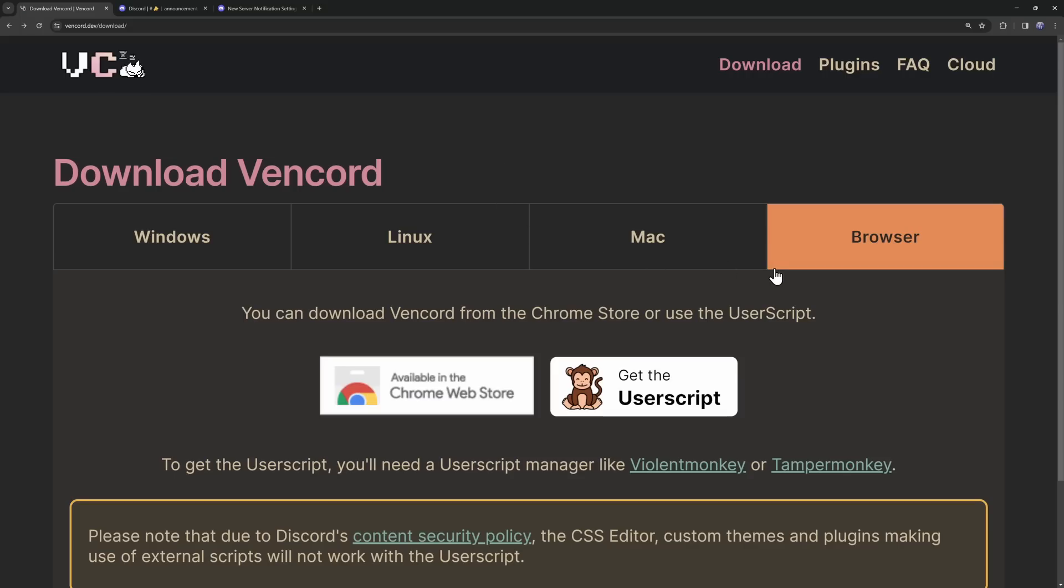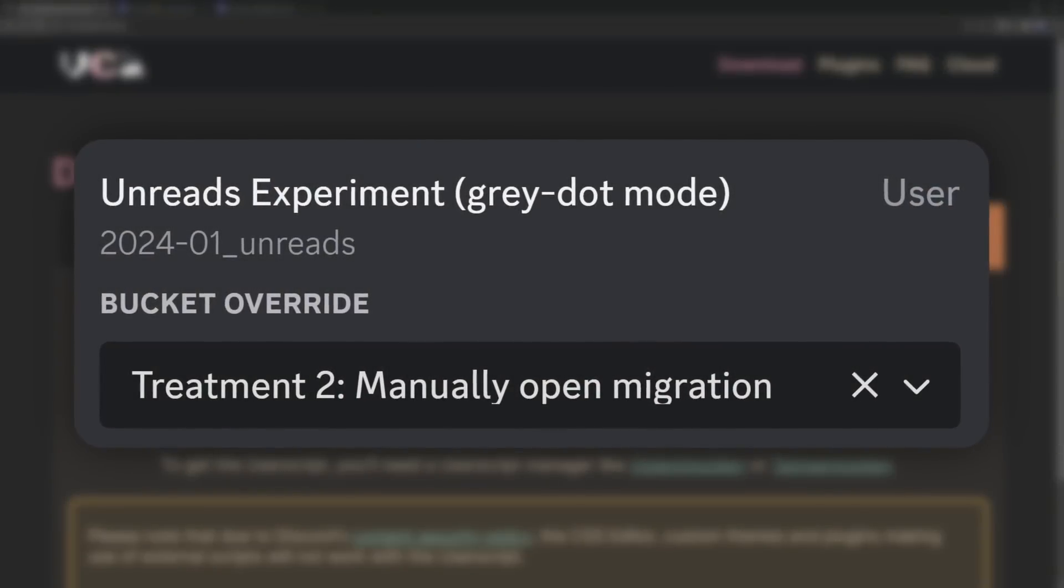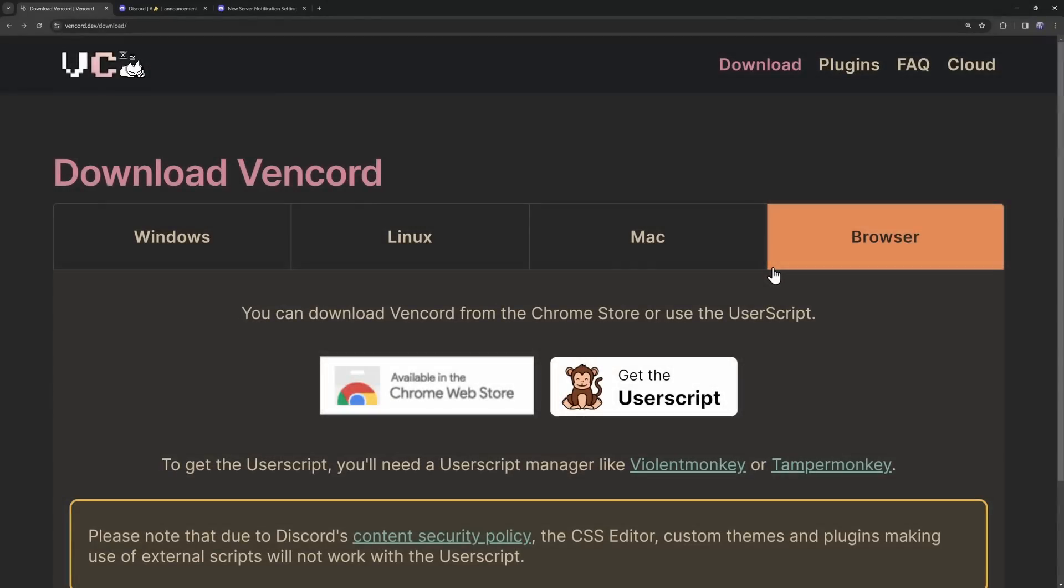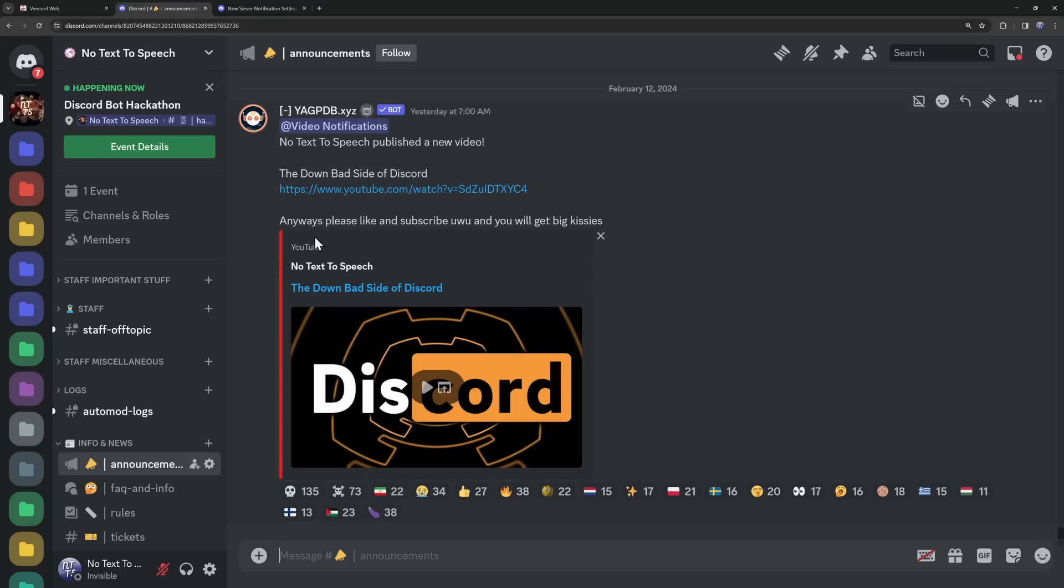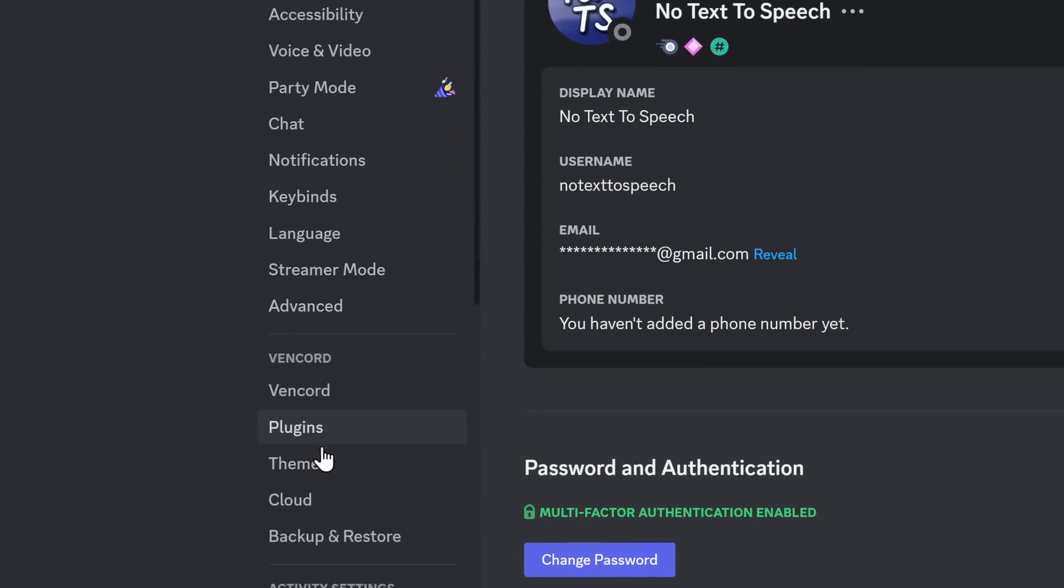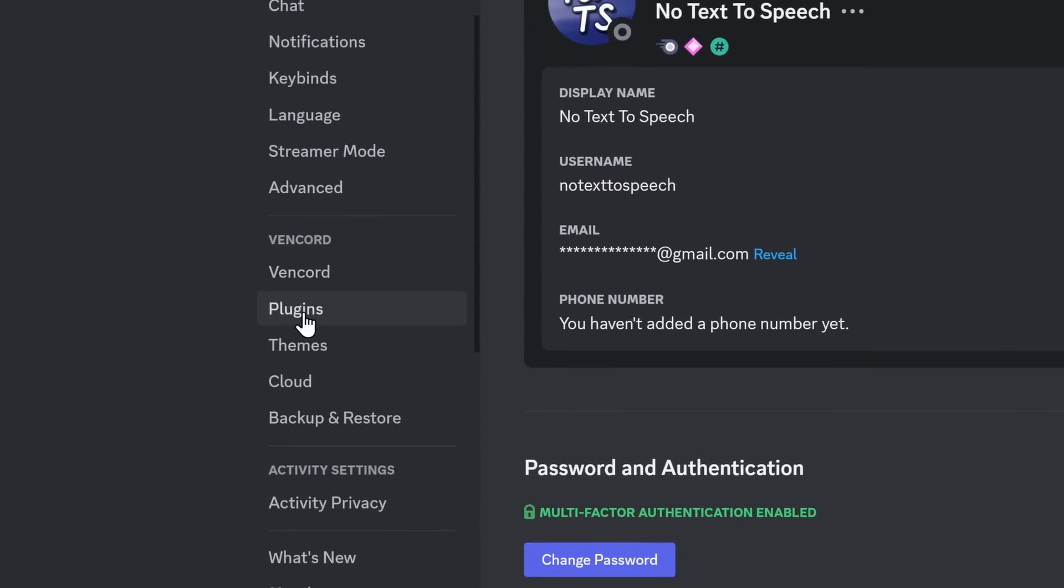Now, the reason why I tell you to use the browser version is that once you enable this experimental notifications feature, you don't need to have Vencord anymore. You can just remove it, and things will work all hunky-dory. But once you add it to Chrome and you go into Discord, you might need to refresh your page. And once you do that, if you go to your user settings and scroll all the way down, you should see this Vencord section.